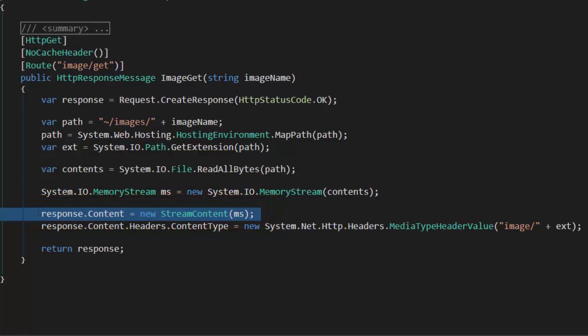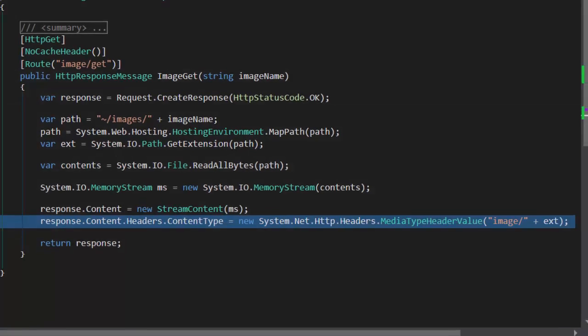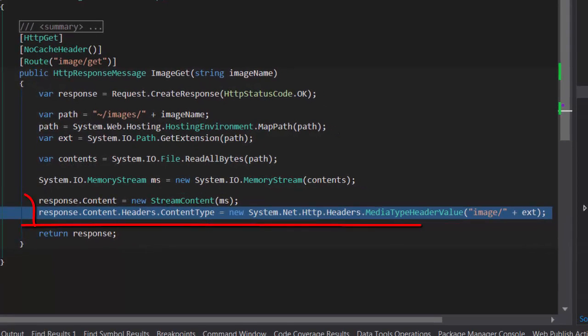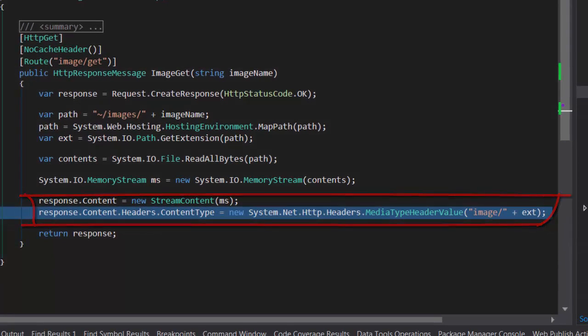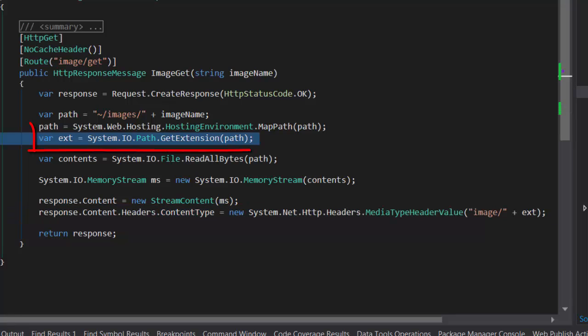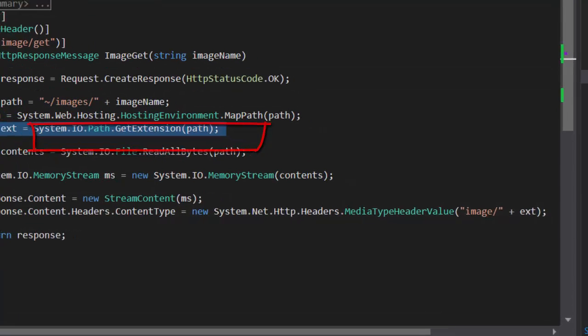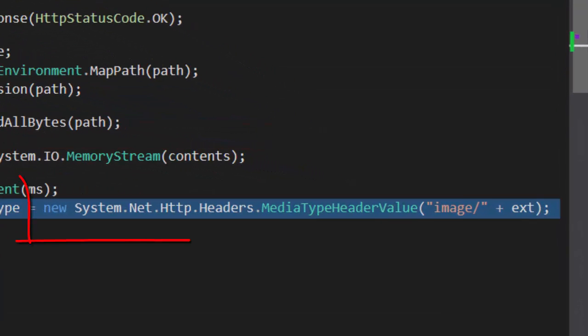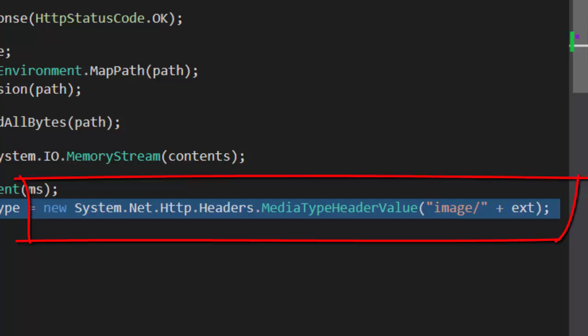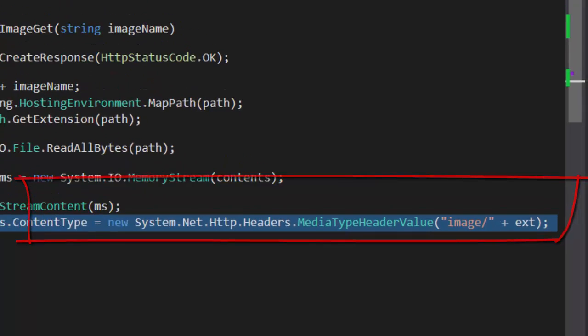And lastly, we're going to do a little quick magic to set the content type to the right image. Up here, I went and got the image extension, and we're going to return the MIME type image/ whatever the extension name is. And that works for almost all images.